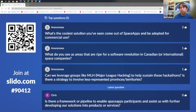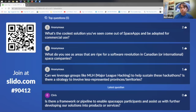In the chat, Corey mentioned a bird migration app from three years ago, which was amazing. The last question for this session: is there a framework or pipeline to enable Space Apps participants to further develop their solutions into products or services — taking it from just an app to commercial use?